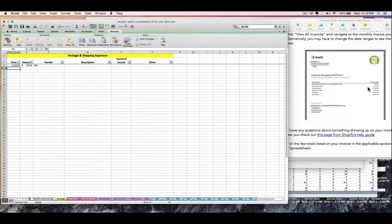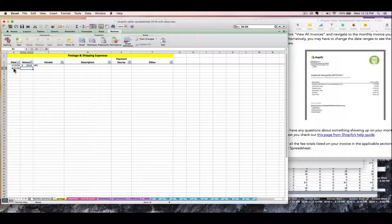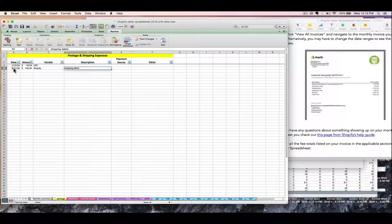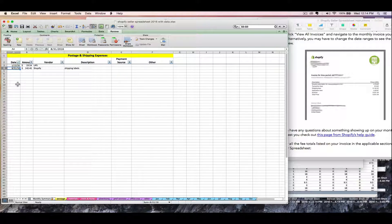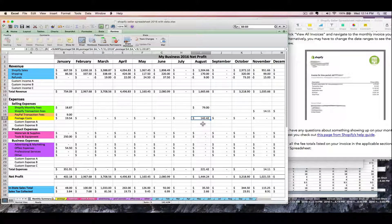There are lime green rows for some Shopify fees on the monthly summary tab, but we have a tab especially for postage. I'm going to navigate to the yellow postage tab and enter my shipping label expense of $142.42 for August. For the date, I'll just date it at the end of the month — you don't need to break expenses out date by date. I'll enter the lump sum with a vendor of 'Shopify' and a description of 'shipping labels.'